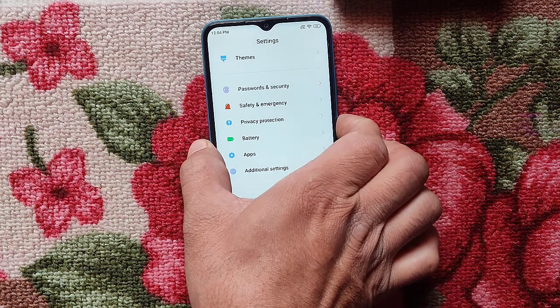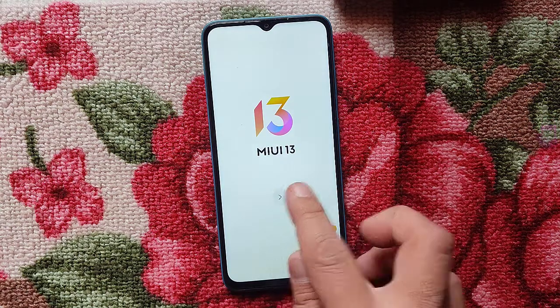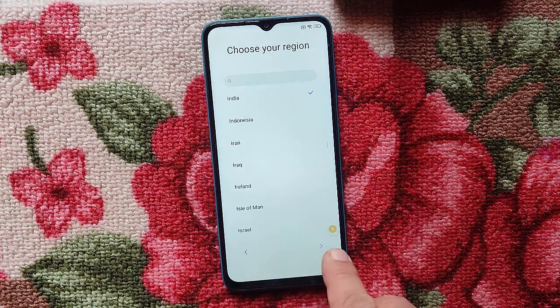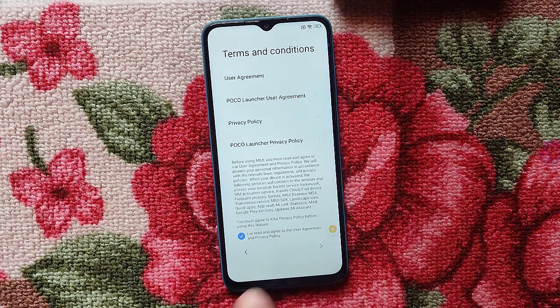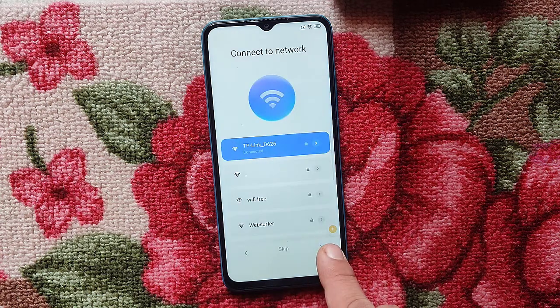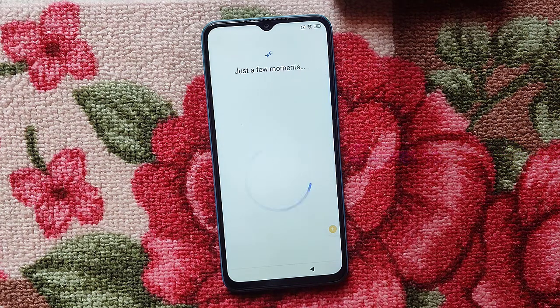Just reboot your device. Now set up again — skip, next, next, next. It's changed — just wait a moment for it.